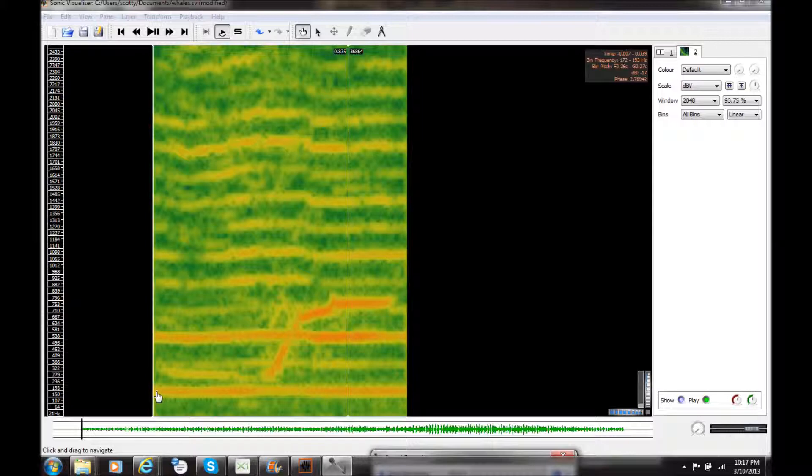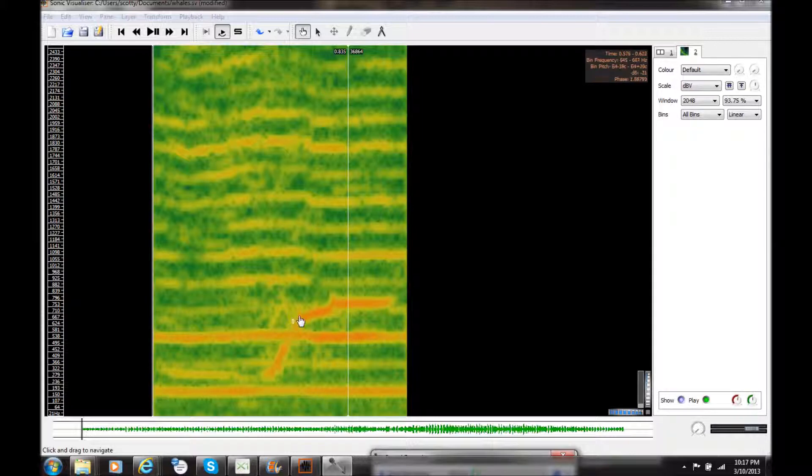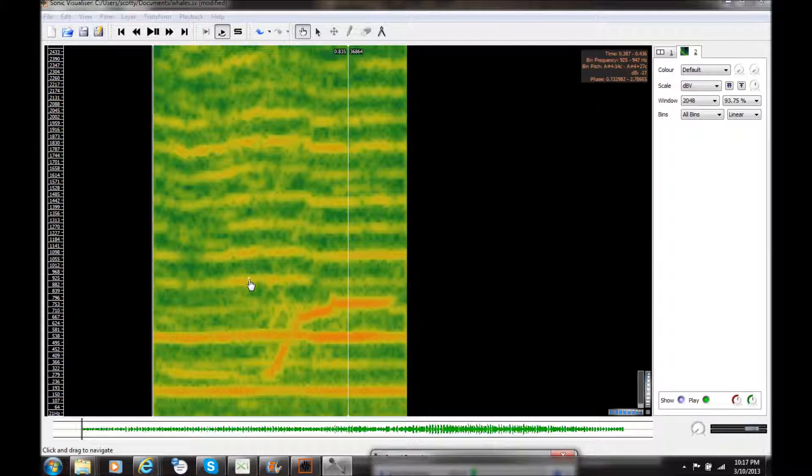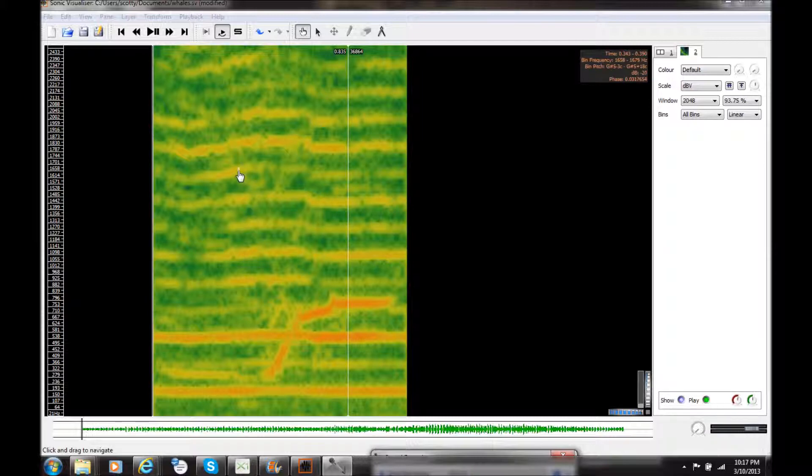And then there's one that slides up through various frequencies here that's quite strong, and then we have partials of the fundamental frequencies represented here going up all the way to the top of the scale.